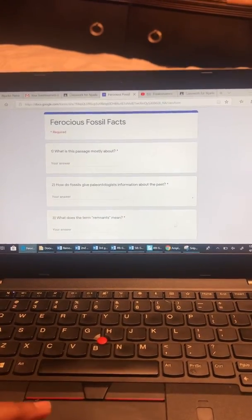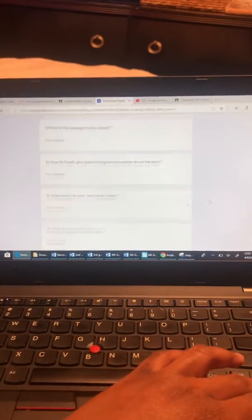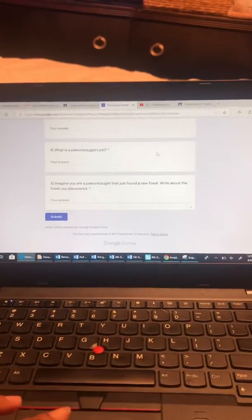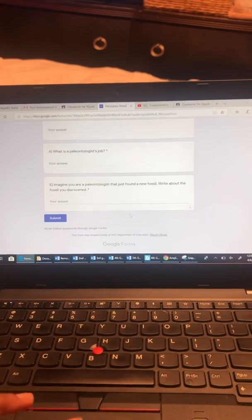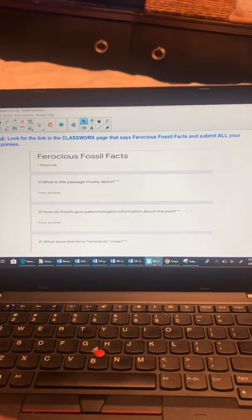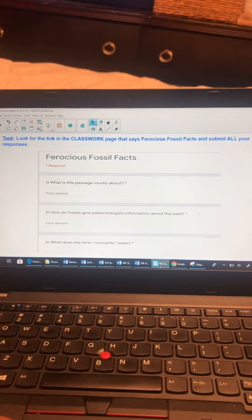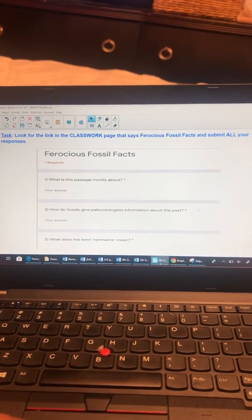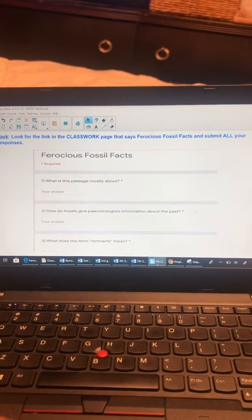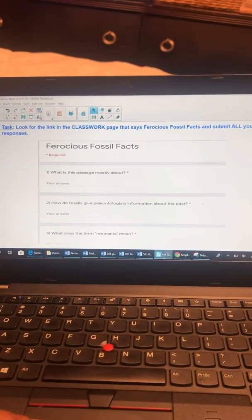Once you are done with your responses, you click on submit and that is the end of your assignment for this week. I hope you have a great week. I am here to help you and stay safe — I'm thinking about you all. Bye!